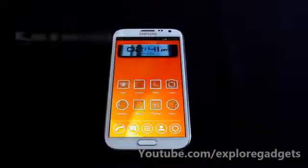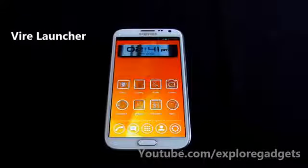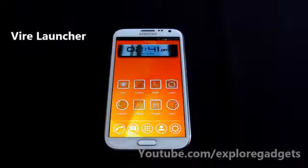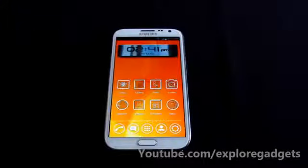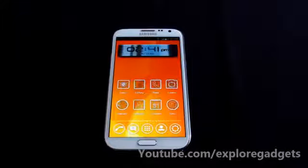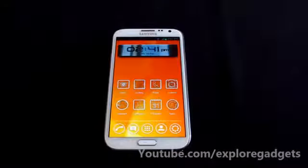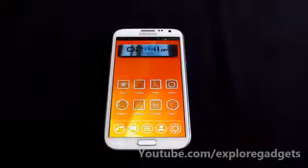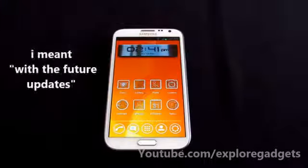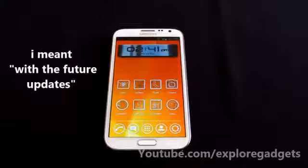This is a review of the VAL launcher for Android devices. You can get this launcher for free from the Play Store. It's a really new launcher that seems really promising with new features, unique features, and new concepts. Lots of improvements and add-ons are still to be done, so let's hope we get those in future updates.